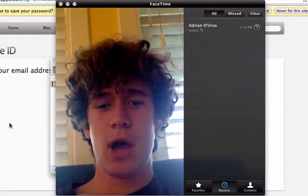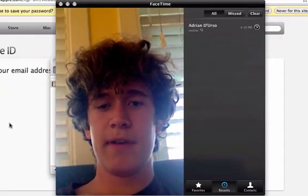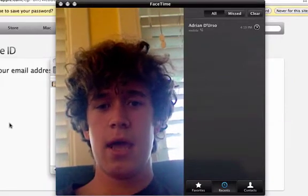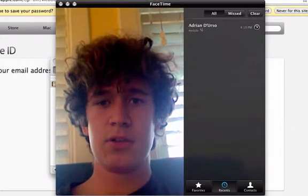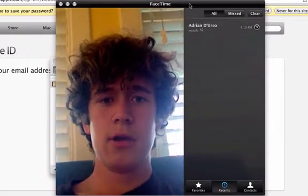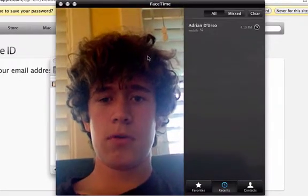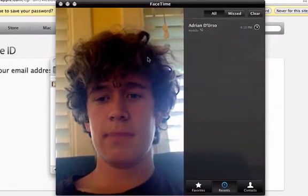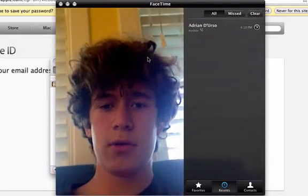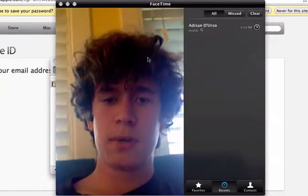Hey guys, so if you didn't know, Apple had a big event called Back to Mac today, and one of the things they announced was FaceTime for the Mac. So you can go and download this — it's in beta mode right now. We'll include a link to the download in the description.